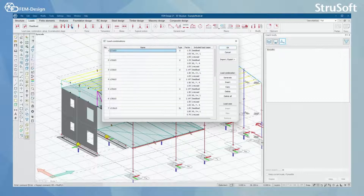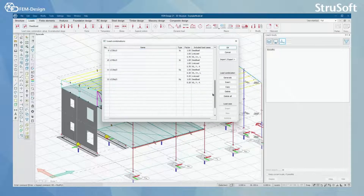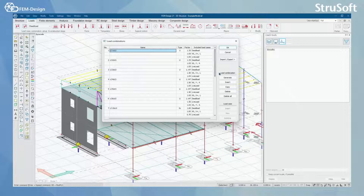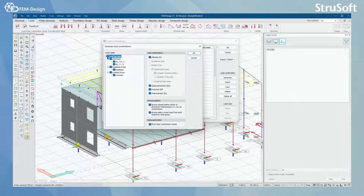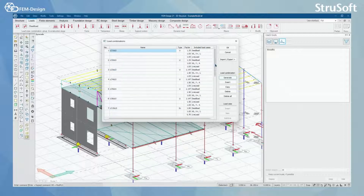In load combinations I have already generated the load cases. If you want to generate them, you can go to load cases and see the load groups. When you add the dead load and set the load combinations you want to generate, you will get the dead loads in your load combinations.